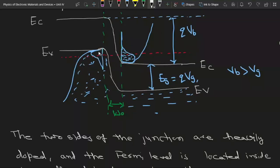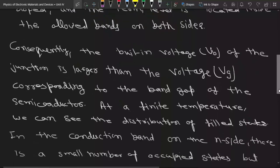there are some empty states and other states are filled. Both of these distributions are of equal nature — this is opposite of that. Here we can see that these empty states are facing the filled states of the n-side. This is very important because when this junction is made, these electrons start to move towards the p-side to fill these states.